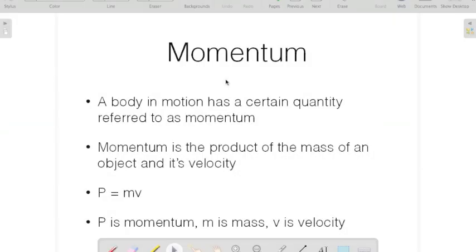Just to review momentum very quickly, a body in motion has a certain quantity referred to as momentum. Momentum is a product of the mass of an object and its velocity. So this is my equation for momentum right here.